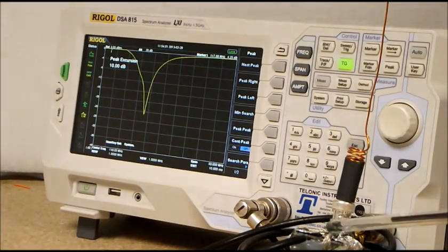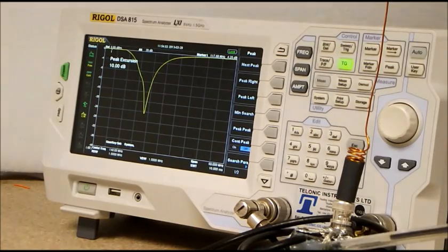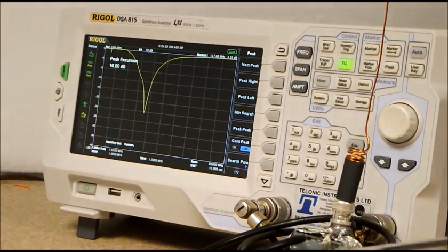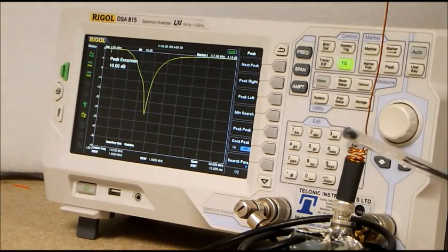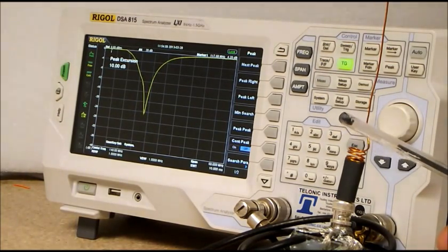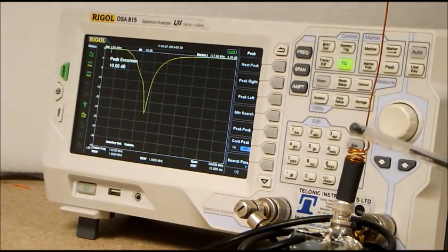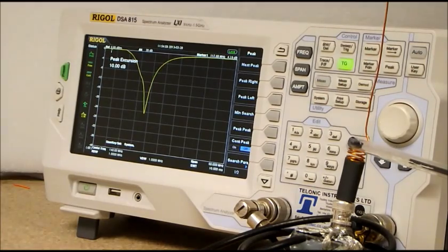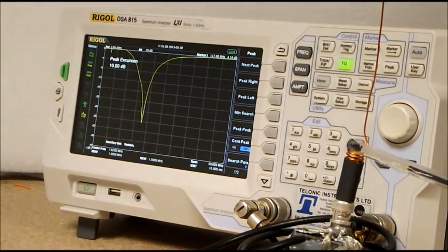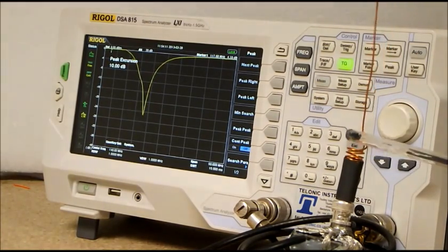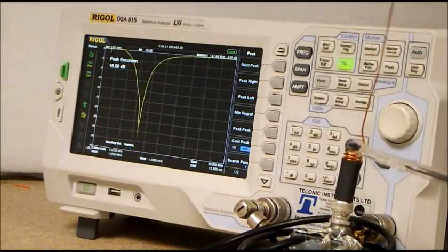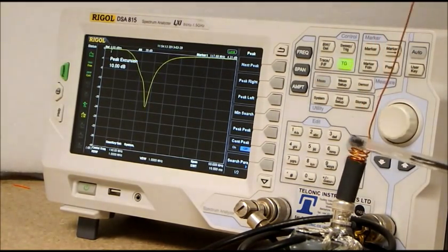For example, we're going to compress the loading coil. When we increase the inductance of the loading coil, the resonant frequency of the antenna moves downwards.